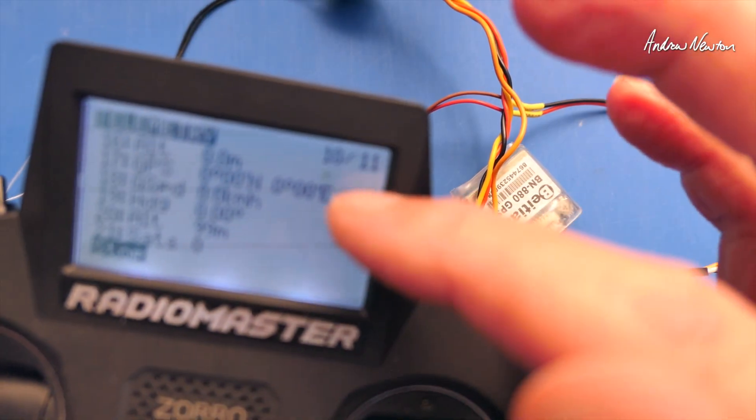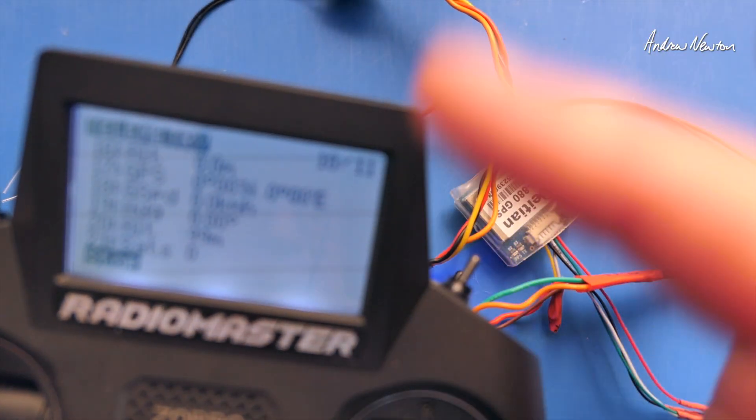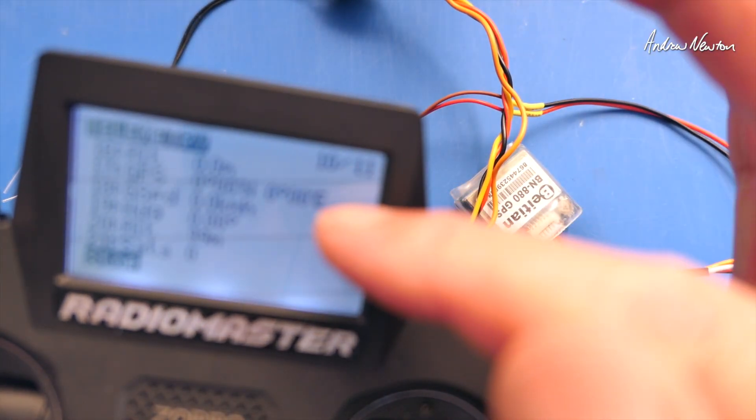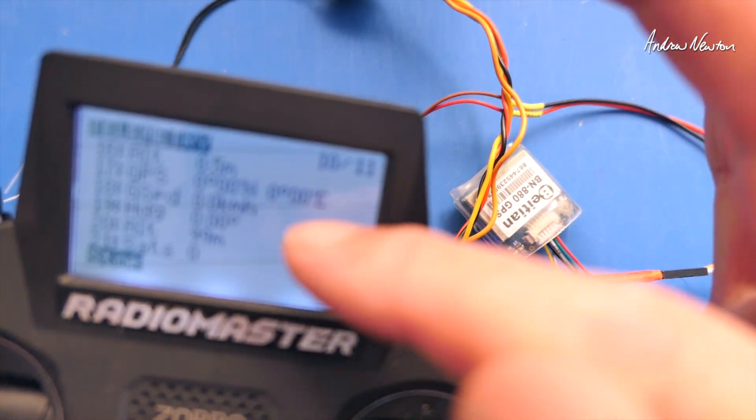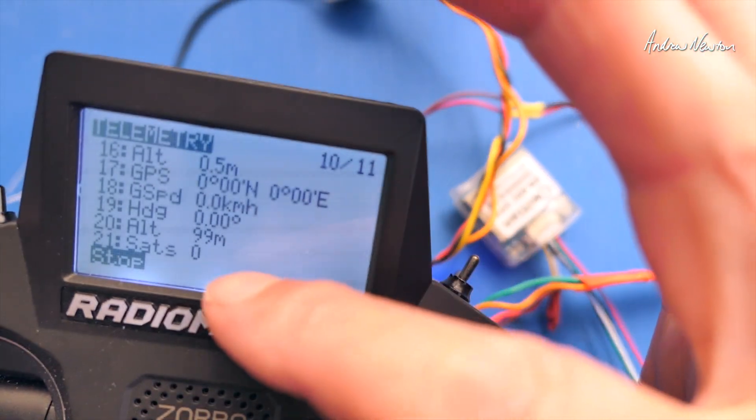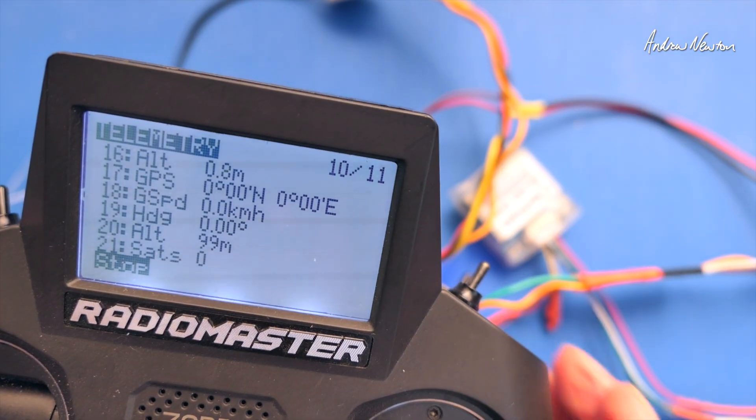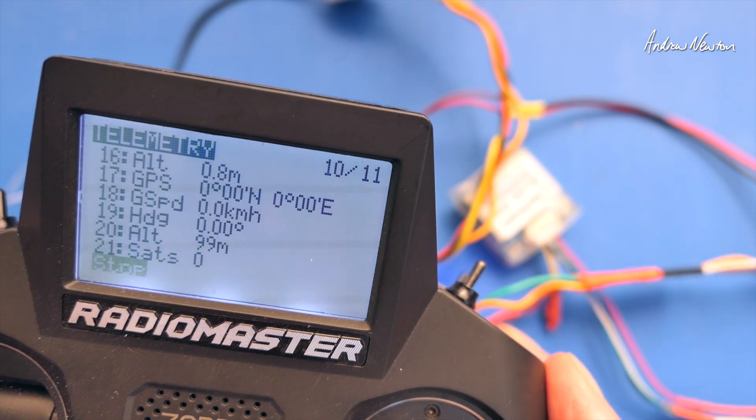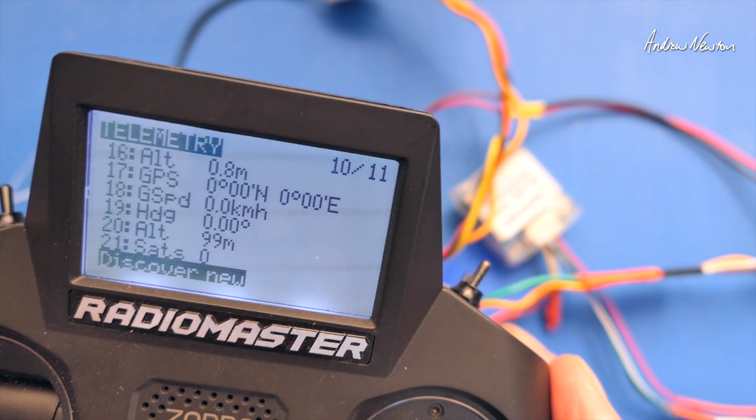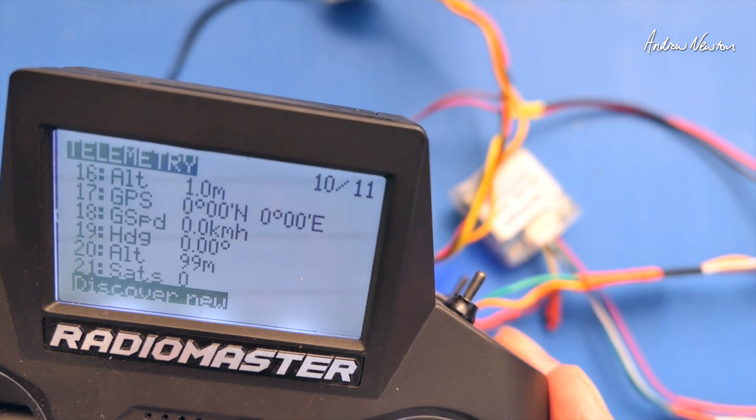Discover new sensors. And there we've got all the other stuff as well as GPS, GPS speed, heading altitude and a number of satellites. So that is all just working as it should. Very good.